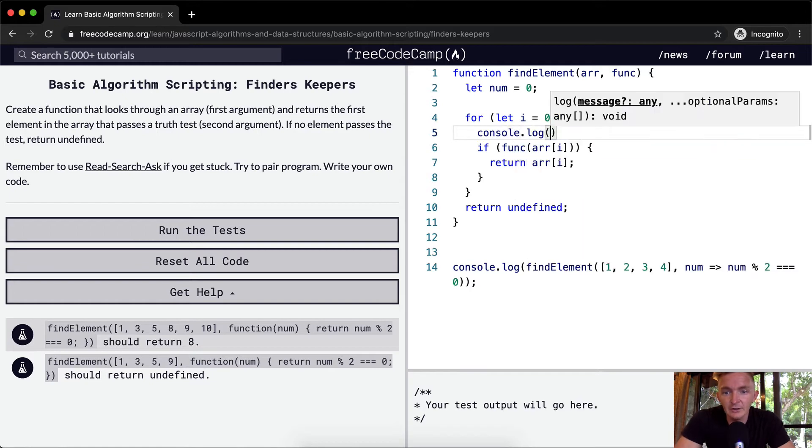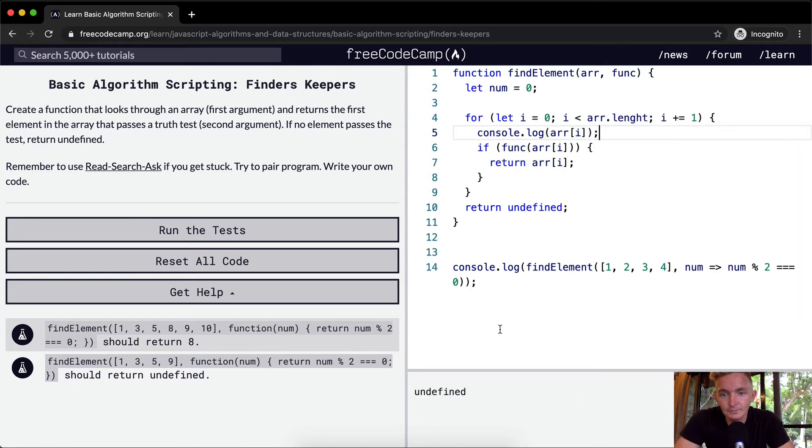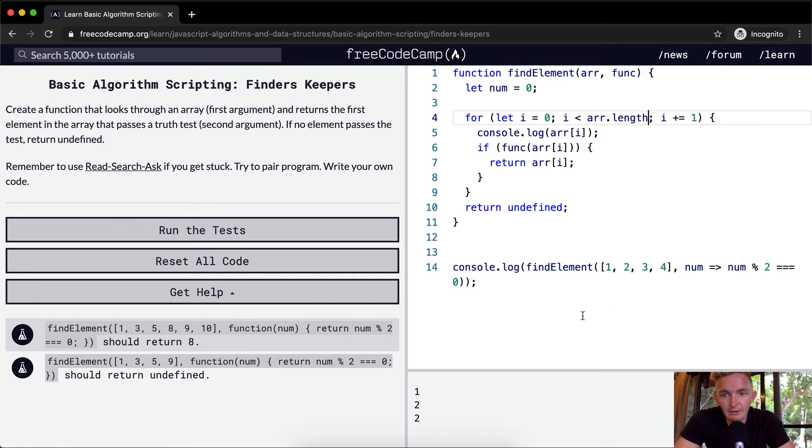So we should be like console.log. Let's first off make sure our array at position i is working. I always do that with length. Okay, cool. Okay, so now we're iterating through.